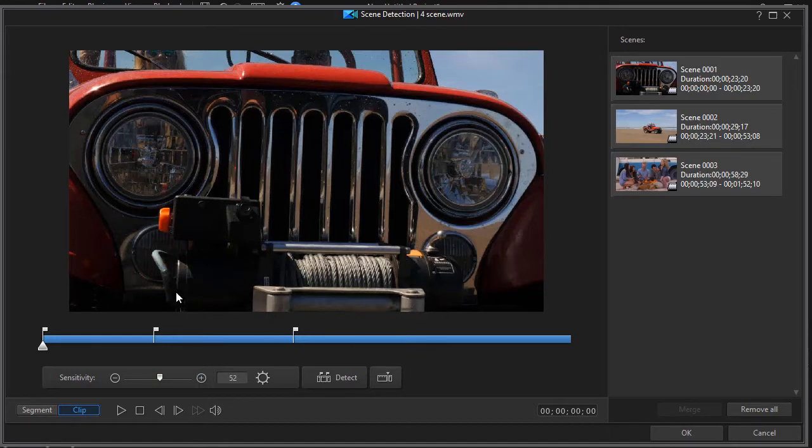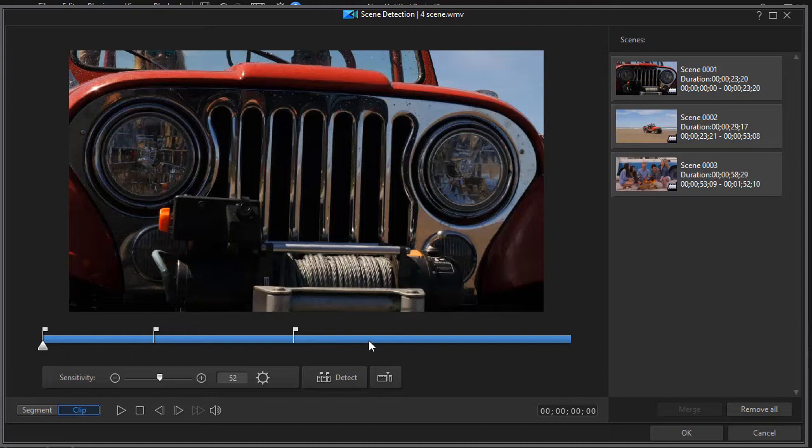Let me describe the screen. You have a preview screen here. Then you have a bar that shows you where it has decided your scenes are split. Then every time it finds a scene it puts it in the panel on the right. It tells you the scene number, gives you a duration, a start and stop time for the scene.